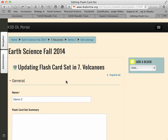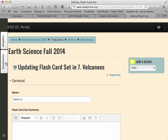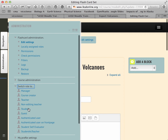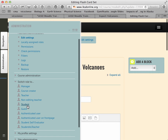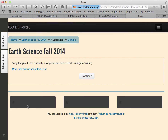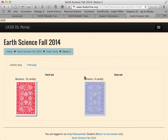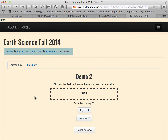Once you've done that, you can update the flashcard set and go in as a student — which I encourage you to do often. Switch your role to student and take a look at what this looks like from a student's perspective.